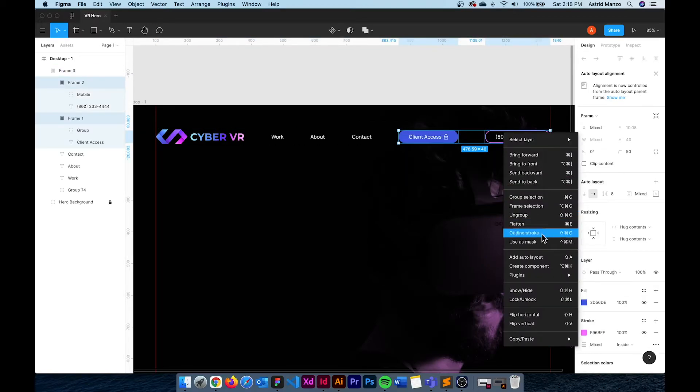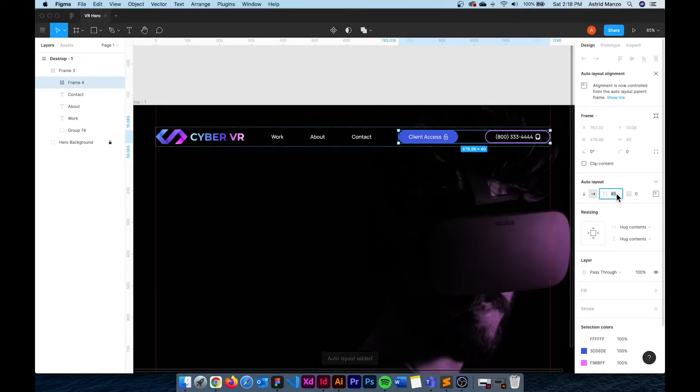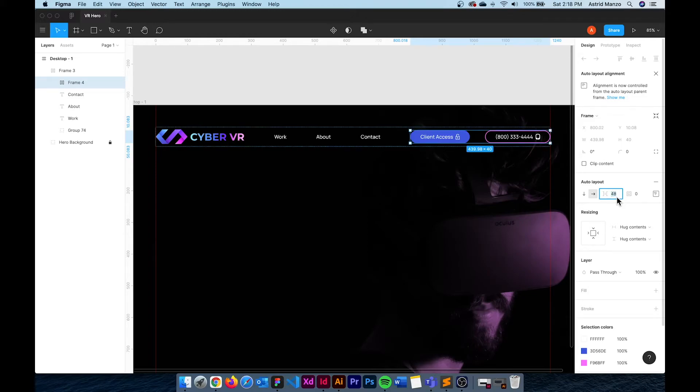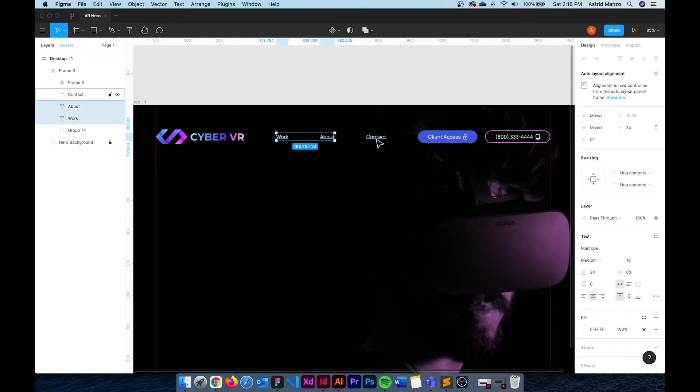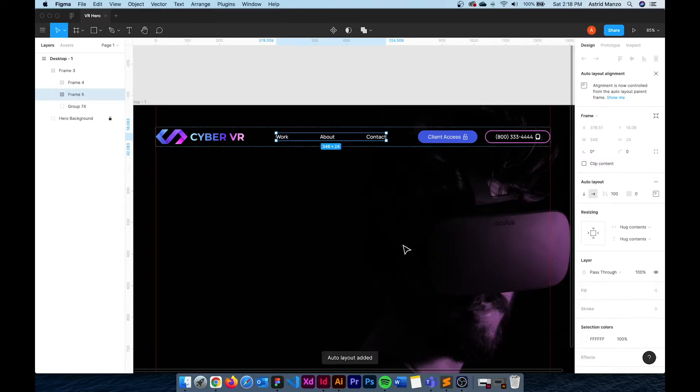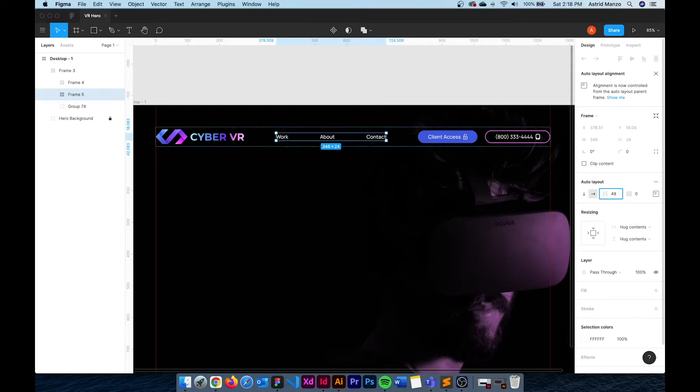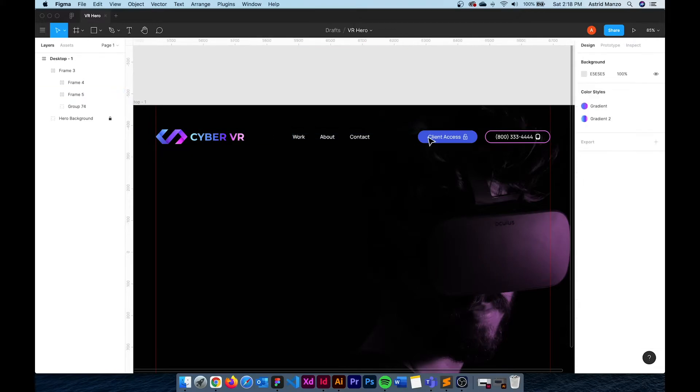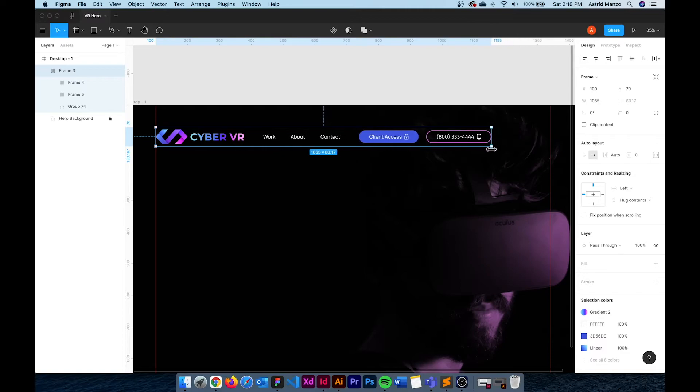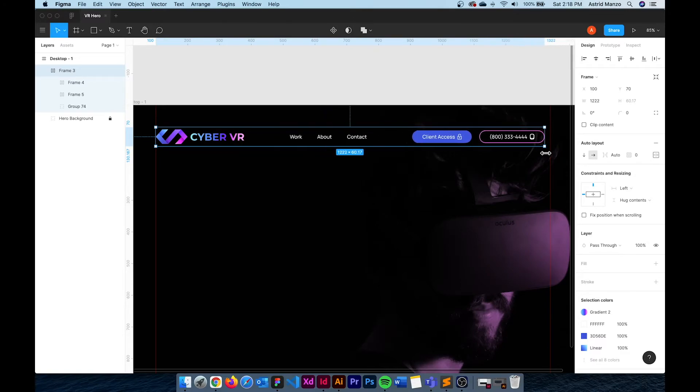To fix that I'm going to select both and apply another auto layout. This is called auto layout nesting. This allows me to change the distance between these two buttons without affecting the padding of the other elements. I'm going to do exactly the same with my menu items. Select all three and apply auto layout one more time. Now I can reduce the spacing between items to 48 pixels and then if I select the entire header I can resize it and the elements inside of it will stay the same.